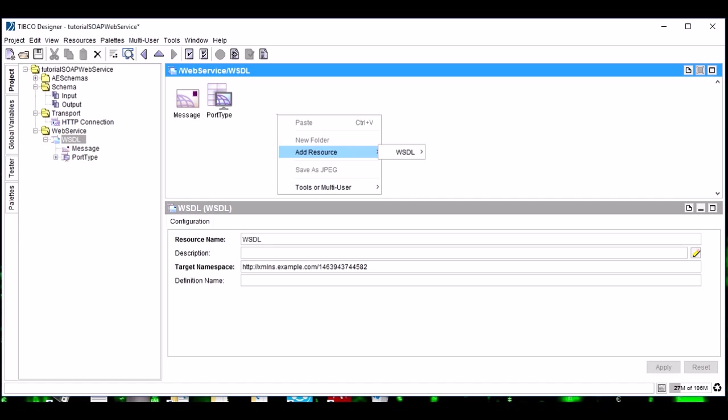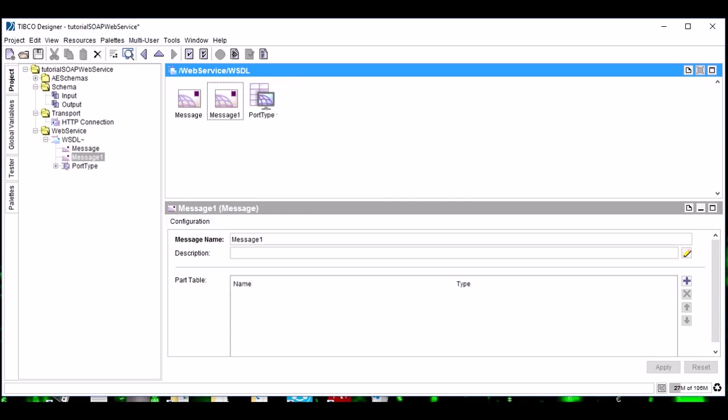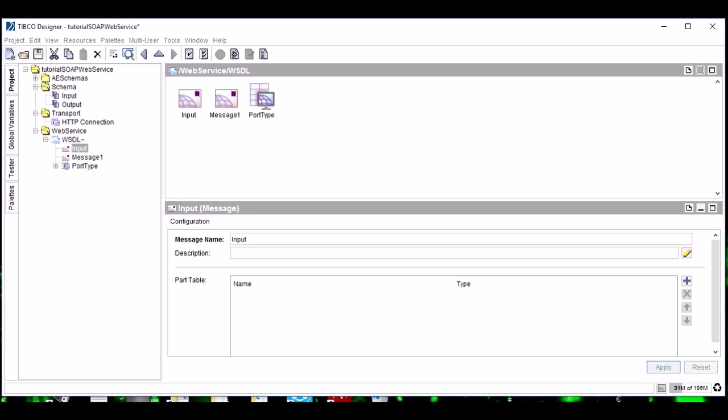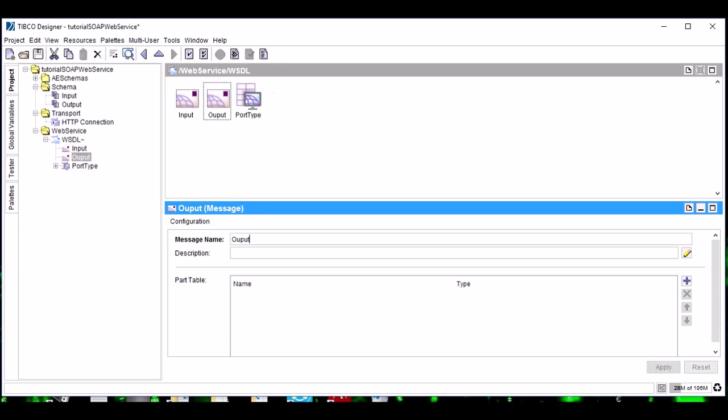Now coming to messages: messages are a very essential part of our web service because any response or any request which our web service handles comes in these messages. So we need an input message and we need an output message. These input and output messages are the path of data entry or data output of our web service.